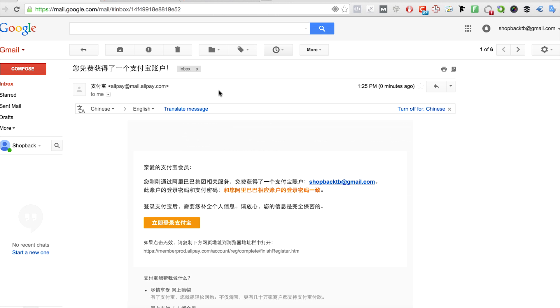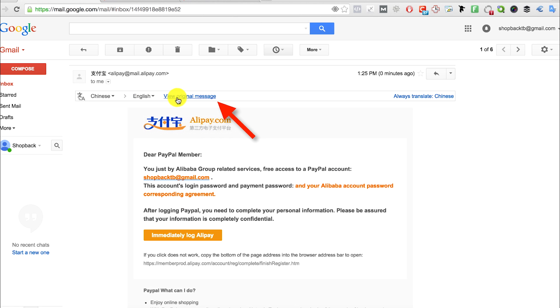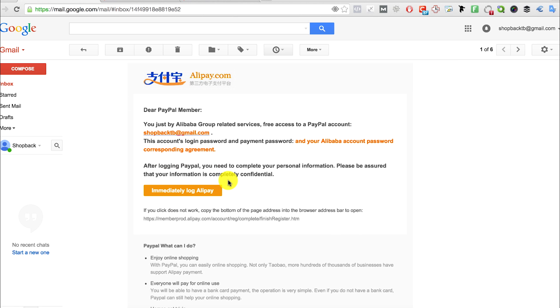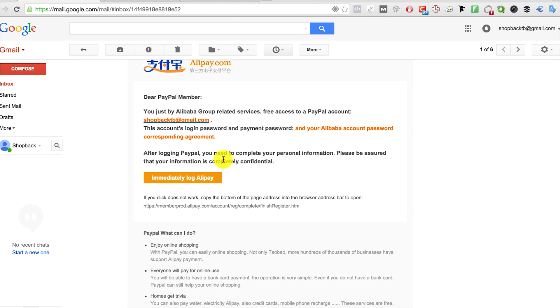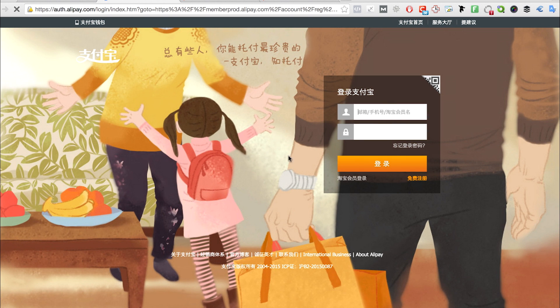So if you want to see it in English, click the translate message button and click the orange button saying immediately log Alipay. Go to Alipay's website and key in the same username and password as your Taobao account because they are created at the same time.